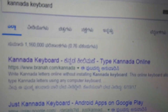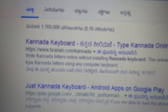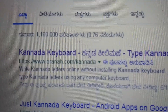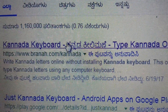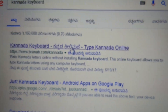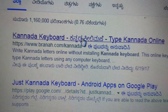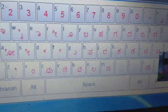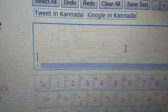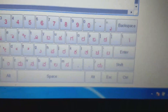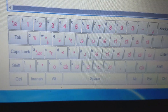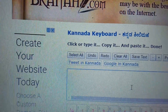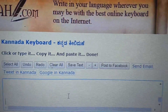The keyboard is entered. From the keyboard, the keyboard is entered. Click there, blanking. Click there, blanking. Click there, blanking. Click there.